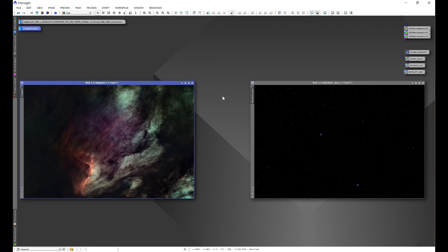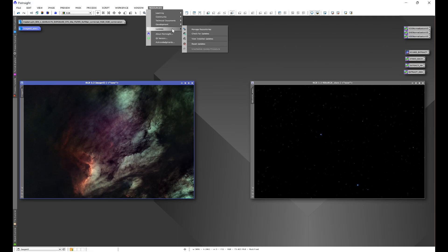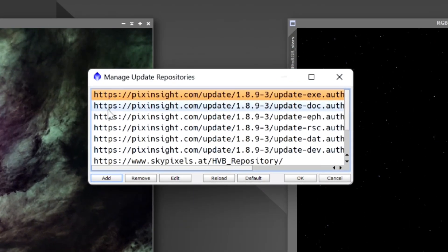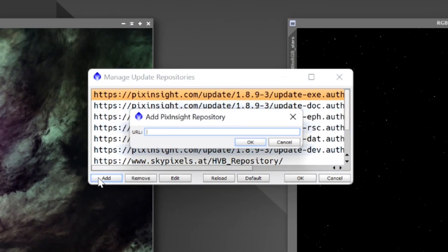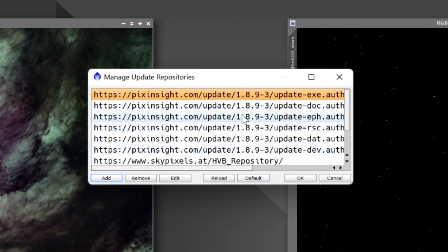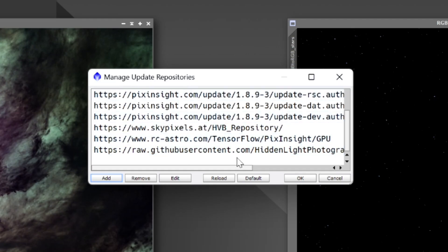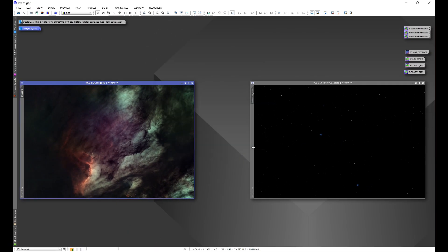Copy it, go into Resources, Updates, Manage Repositories, and click Add. Paste the repository link into this window here and click Okay. You'll see the repository link in the Manage Update Repositories window. Once you see that, click Okay.